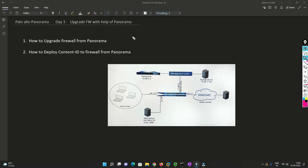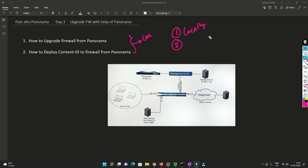Before moving into the lab, we need to understand that there are two ways to upgrade the firewall. One is to do it locally from the firewall itself, and the second — which we will cover in this video — is from Panorama.